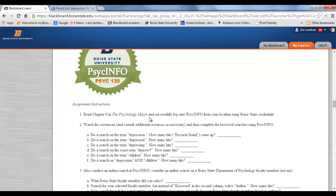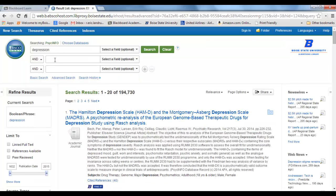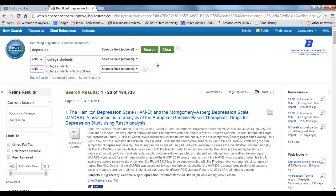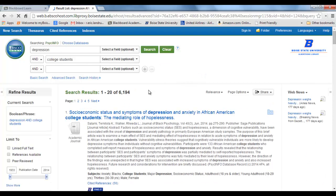With 'depression AND college students,' PsychInfo is going to do a search and look for the combination of these two terms in the keywords within the article. Now you can see I've reduced the results greatly — down to 6,194. These are going to be the articles in the PsychInfo database about depression and college students.